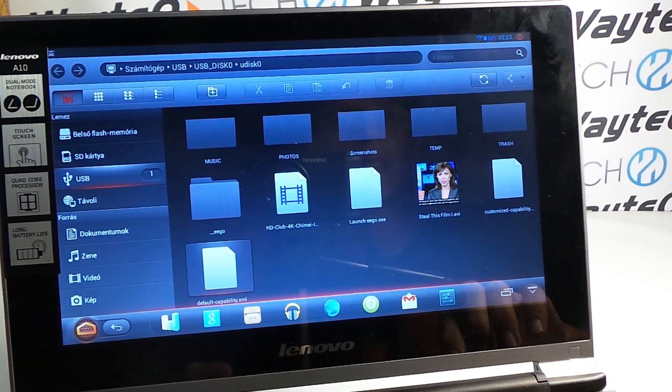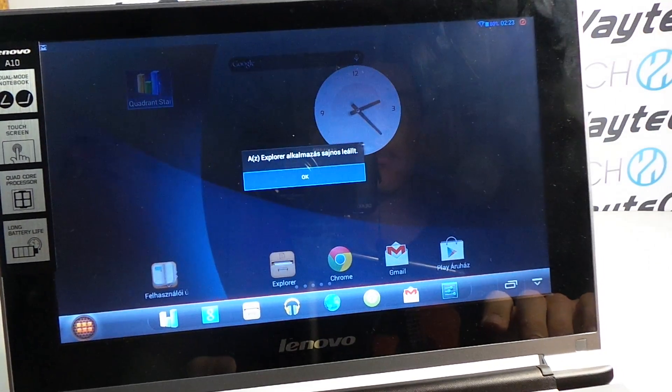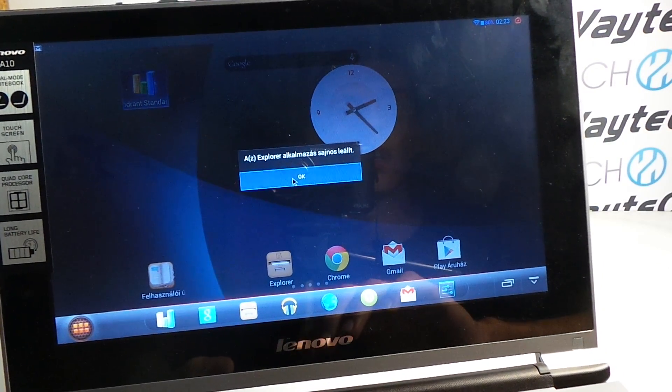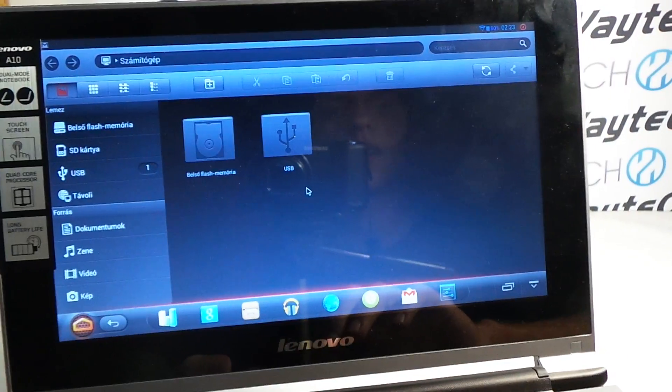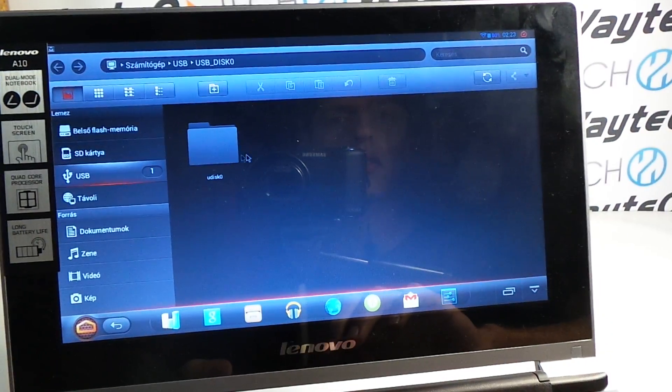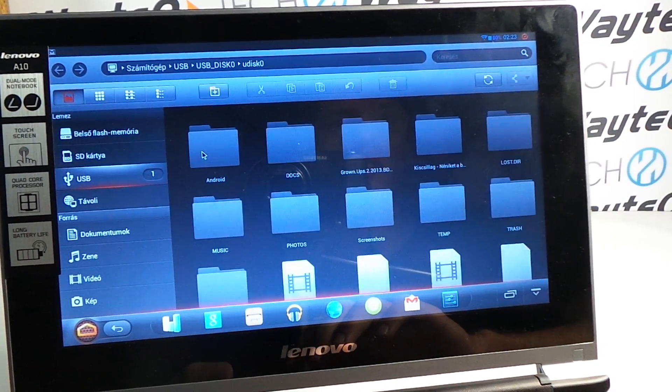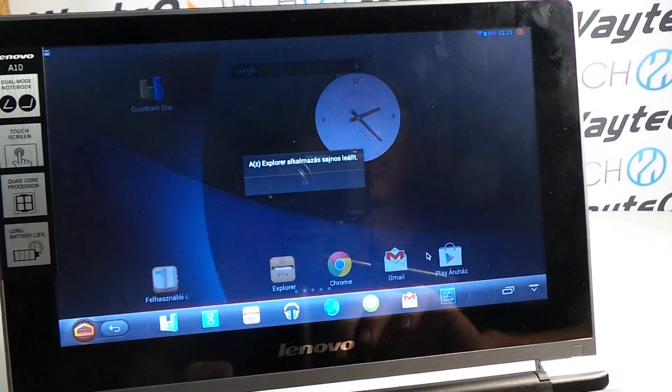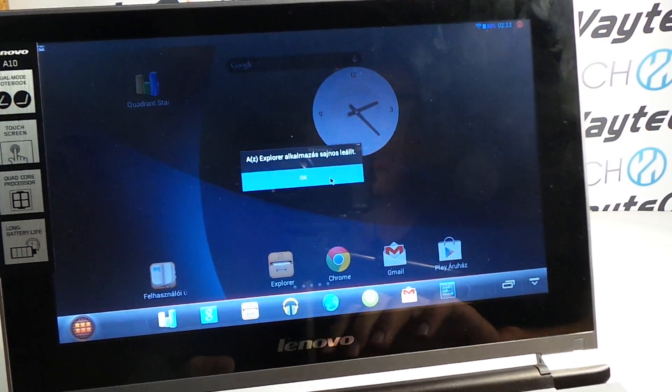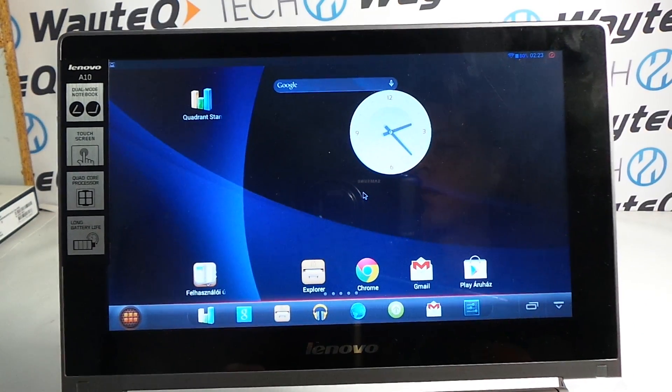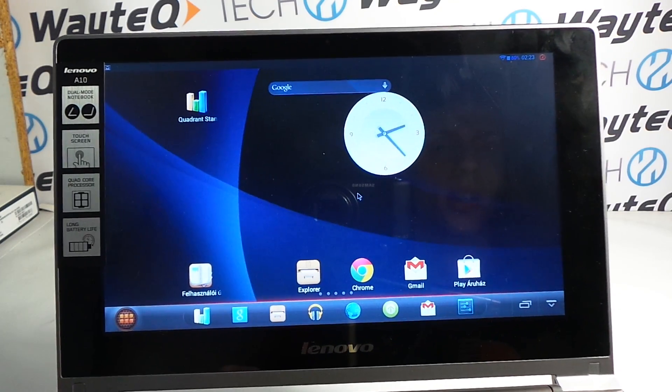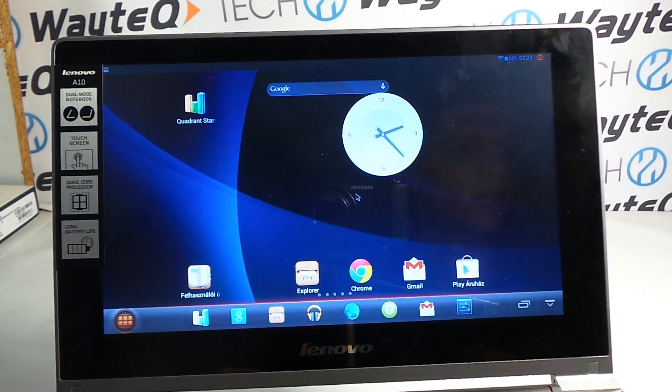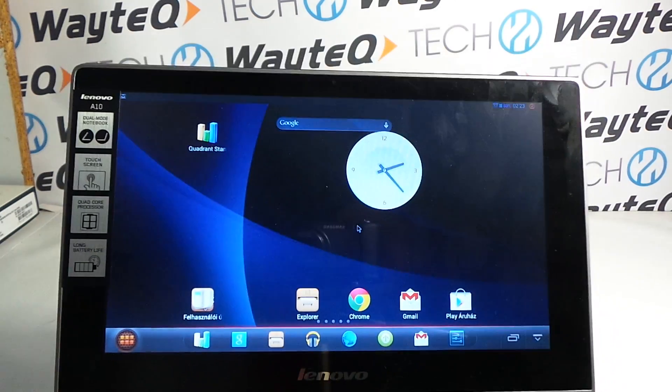Here is a simple movie which I tried to show on the IdeaPad A10, but the device doesn't want to. As you can see, you can't watch movies from a flash drive. Maybe it works from directly on the flash drive or on the built-in flash.